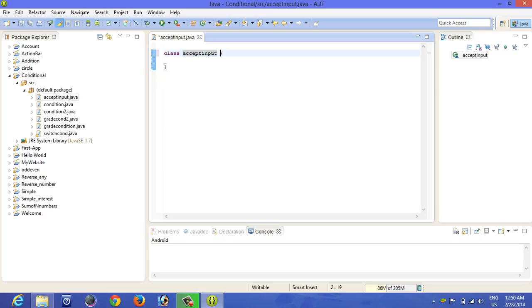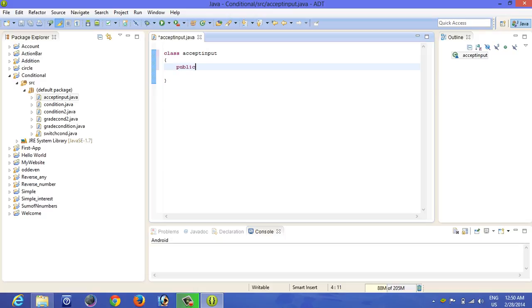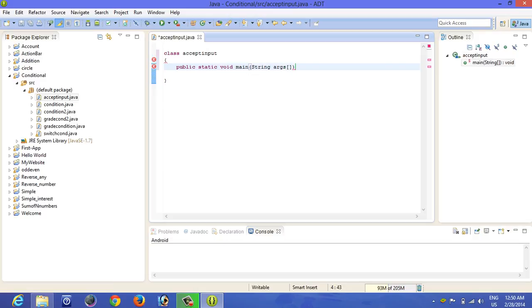Inside this we write public static void main string args arguments.